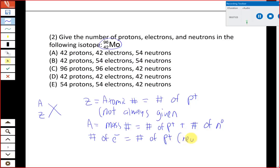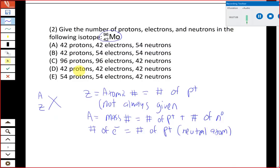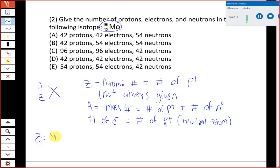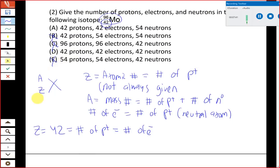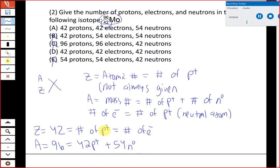From this symbol we have all the information to get all the subatomic particles. Z, the atomic number, is 42 — that's both the number of protons and electrons since it's a neutral atom, so protons and electrons are both 42. That eliminates choices B, C, and E. The mass number A is 96, which equals protons plus neutrons: 96 minus 42 gives us 54 neutrons. So the correct answer is choice A: 42 protons, 42 electrons, 54 neutrons.